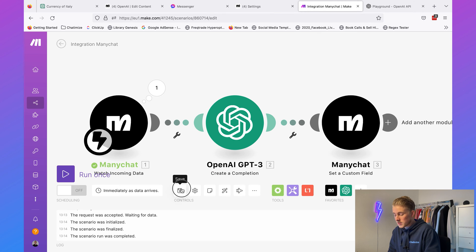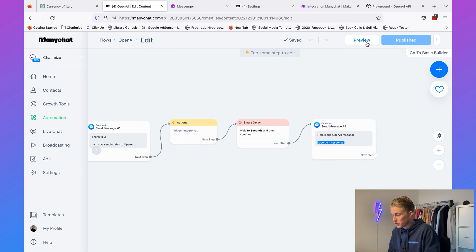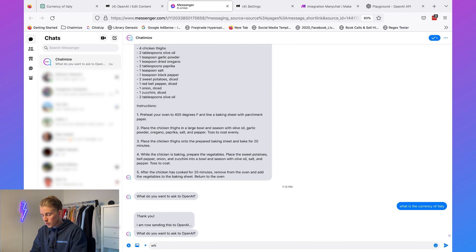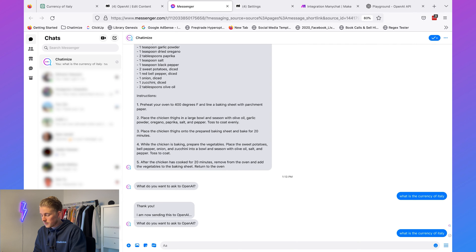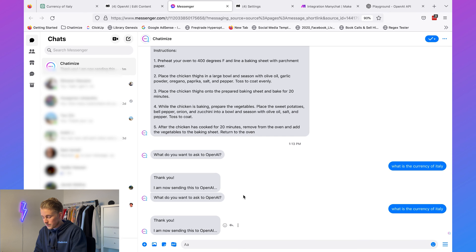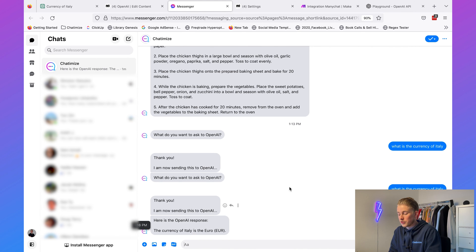Now we're going to hit save and run it again — click on run once and preview it. This will trigger Messenger: what do you want to ask to OpenAI? What is the currency of Italy? Thank you, I'm now sending this to OpenAI. I'll wait 10 seconds — and we can check it came through. We have all the checks here, and it says the currency of Italy is the euro. Now it is working.